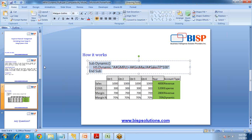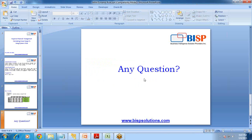That's it for today. Should you have any questions, you can write to us or visit our sites at bhpsolutions.com and bhptraining.com. Do subscribe to our YouTube channel. In the next video I am going to show you how to calculate ROA — Return on Assets — using a dynamic sub procedure. Thank you for watching.